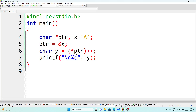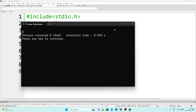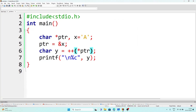But if we give the `++` symbol before, like `y = ++*ptr`, then we get 'b'. Because here the evaluation is done first — the next character after 'a' is 'b', so 'b' is stored in y. That's why the value of y is 'b'.